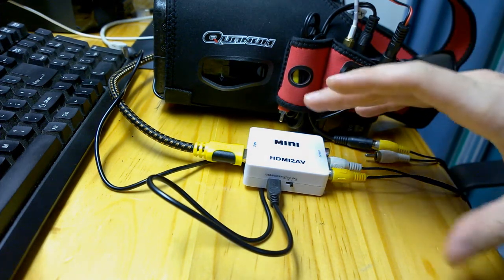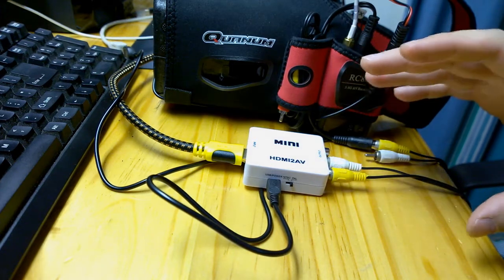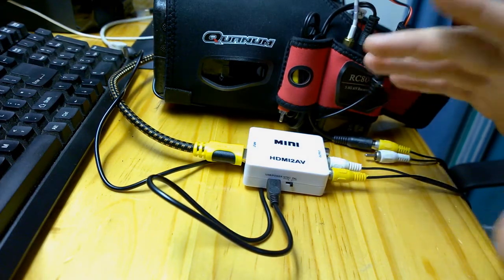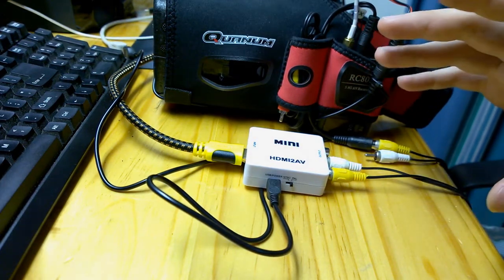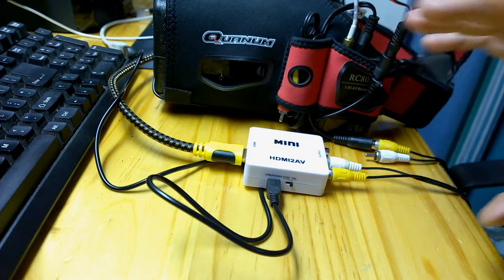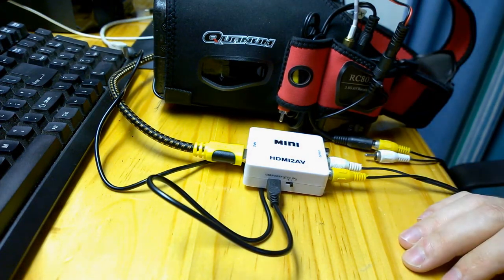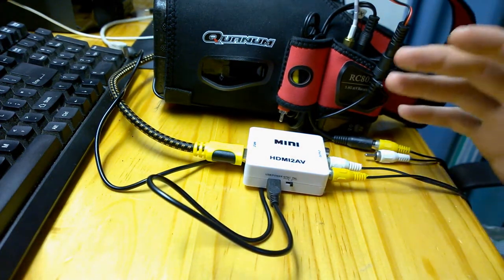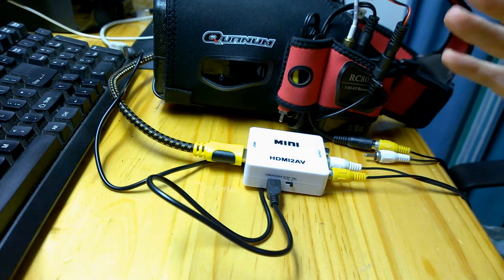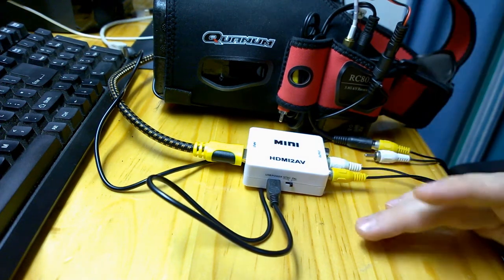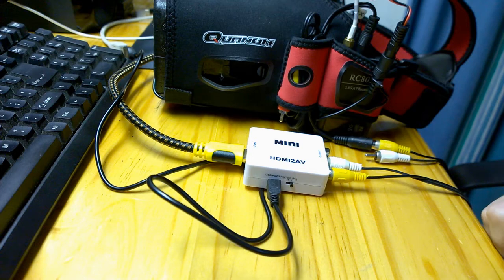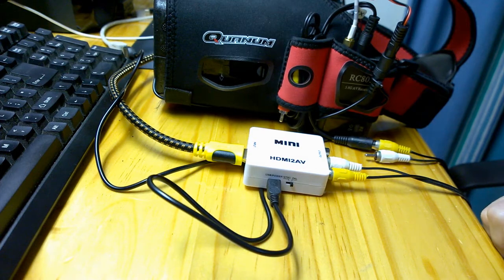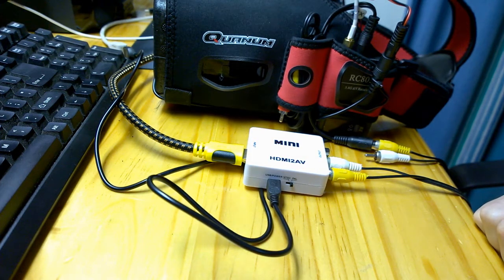So using the HDMI to AV output you need to get the resolution right to be able to view the picture properly. Even when the resolution is set right it's still a bit grainy and difficult to navigate the menus, but it shouldn't be too difficult to get around.